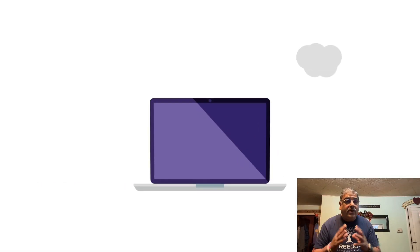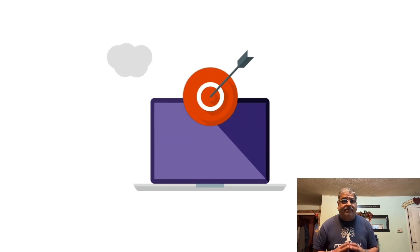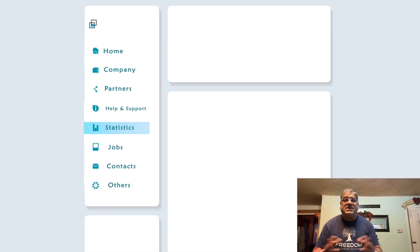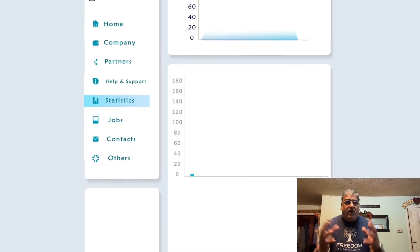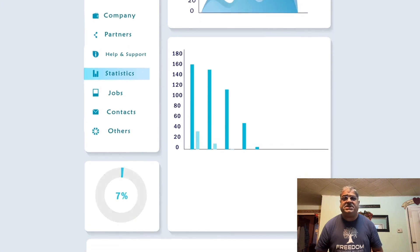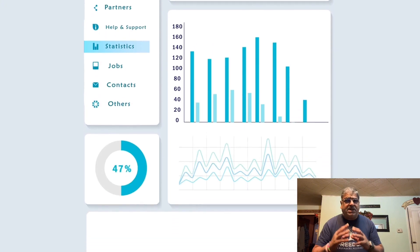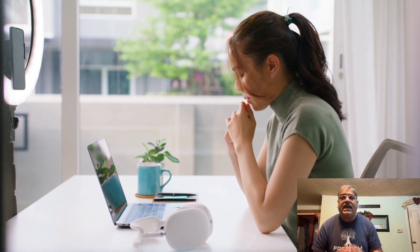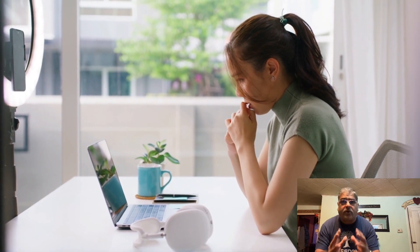For instance, if you notice a high drop-off rate on your landing page, test different headlines, images, or even calls to action. Small adjustments based on your data can significantly improve engagement and conversions.